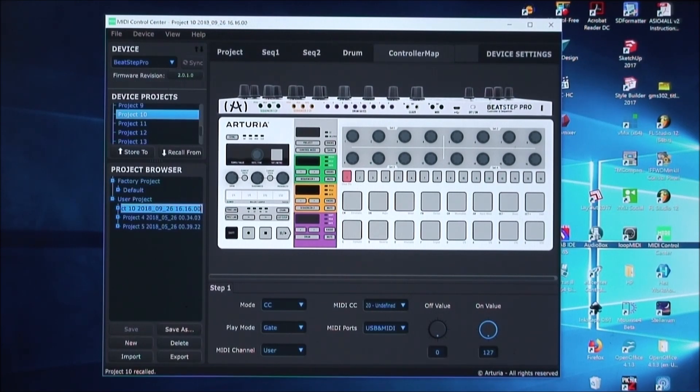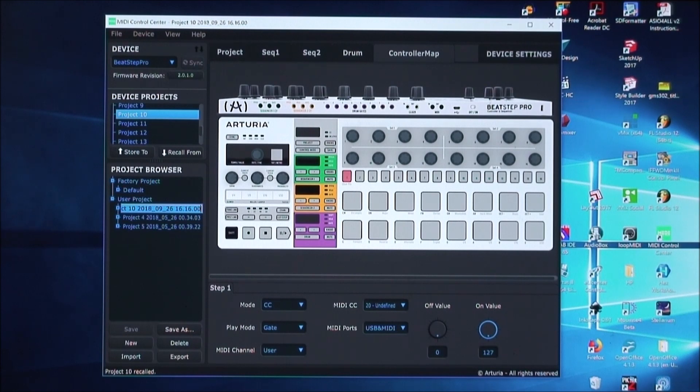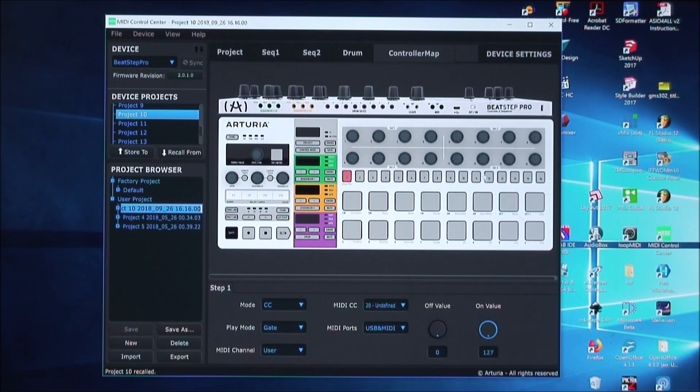Once that's finished, the project has been recalled for Project 10. So any settings that existed in there previously should now have been loaded into the MIDI Control Center.